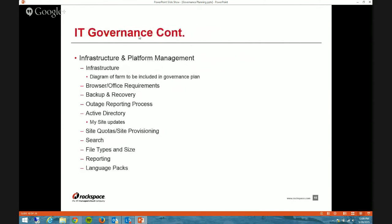We left off with IT governance. Each of these slides basically contains the bullet points that would be in that specific section of your governance plan. So you would have a diagram of your farm, your browser and Office requirements, backup and recovery — and under each of those bullet points you'd have detail about those topics and what's going on in your environment.